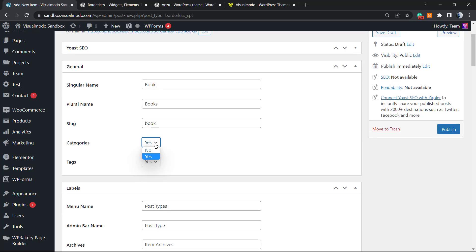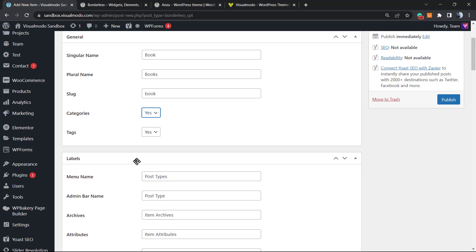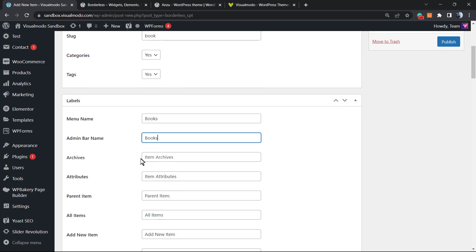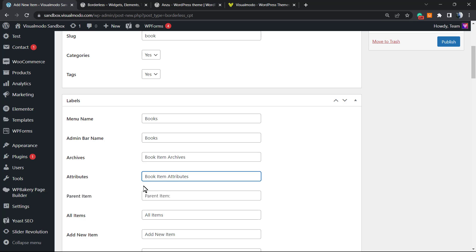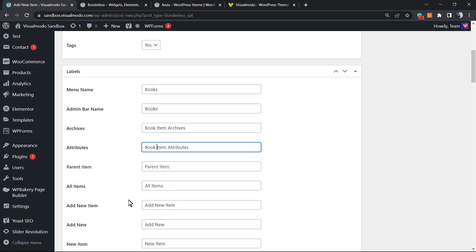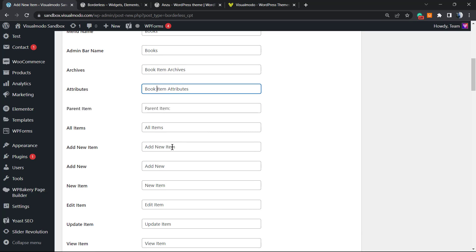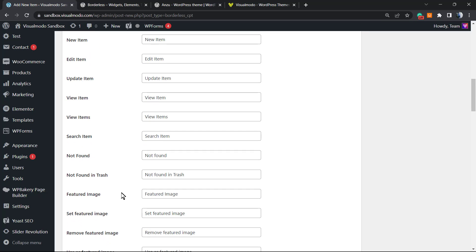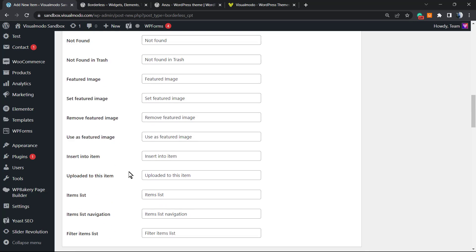For categories, we want taxonomies — for example, adventure books or self-improvement books. We also want tags, so keep those set to yes. Under Labels, the menu name will be 'Books,' the admin bar name will be 'Books' as well. You can also customize the archives label, attributes label, parent label, and all the 'Add New' labels — every single label of the custom post type can be customized.